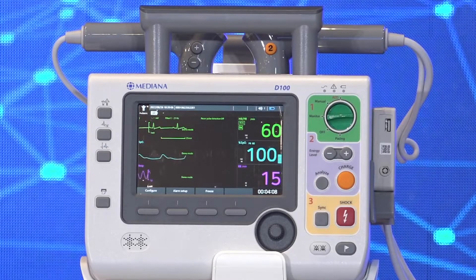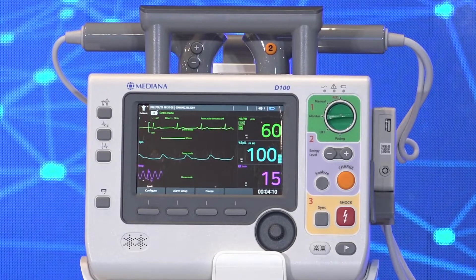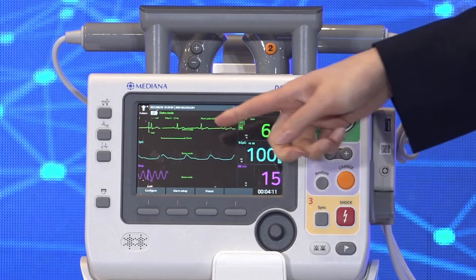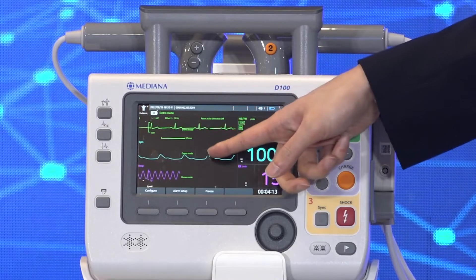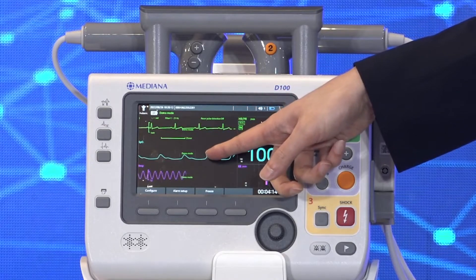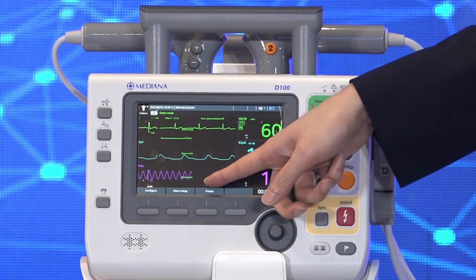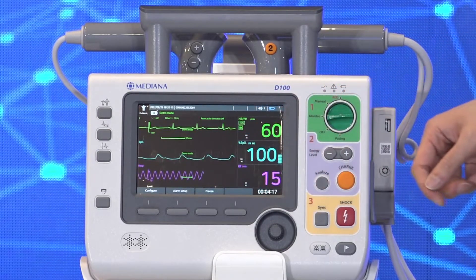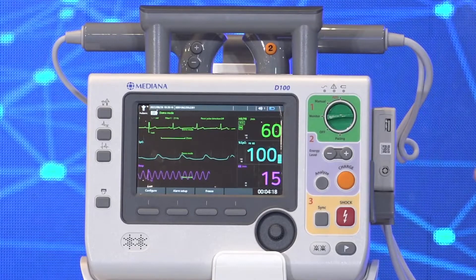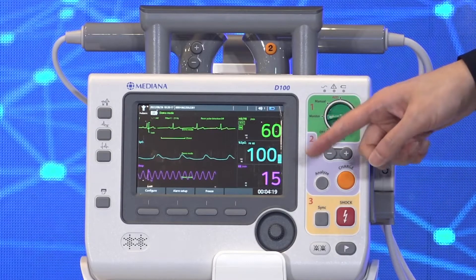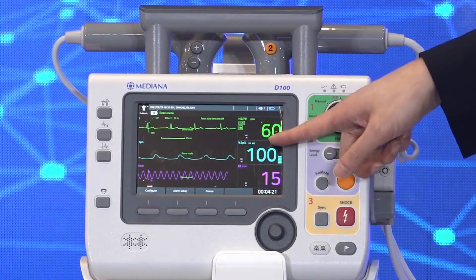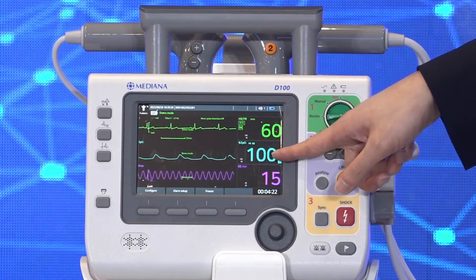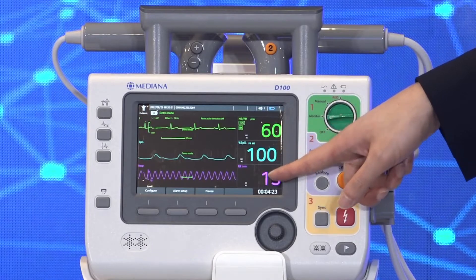Let's now move to monitor mode. If SpO2 is selected, you can see the following displays: the ECG waveform, the SpO2 waveform, and the respiration. On the right side there are numeric values for heart rate, SpO2 value, and respiration rate.